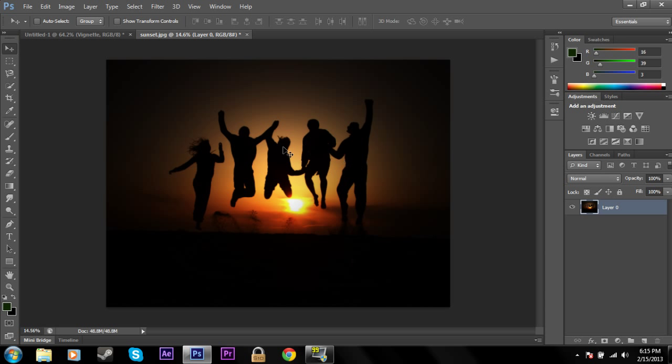Using vignette and curves, I've created a nice isolated picture with the people in the middle and darkness on the outside to emphasize them.